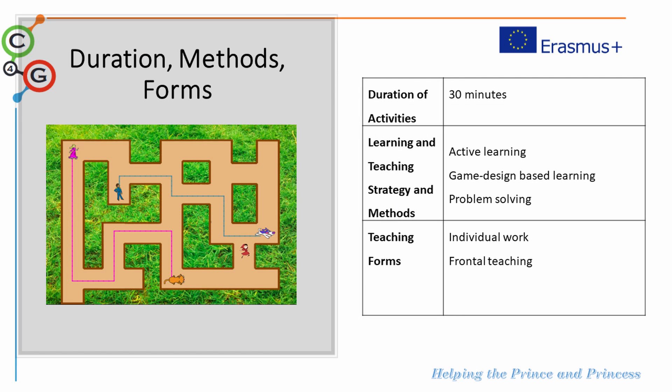This activity is planned to last for 30 minutes and it's mostly planned to be done individually, but with support of frontal teaching by the teacher. It is based on active learning, game design-based learning, and problem-solving pedagogical approaches.